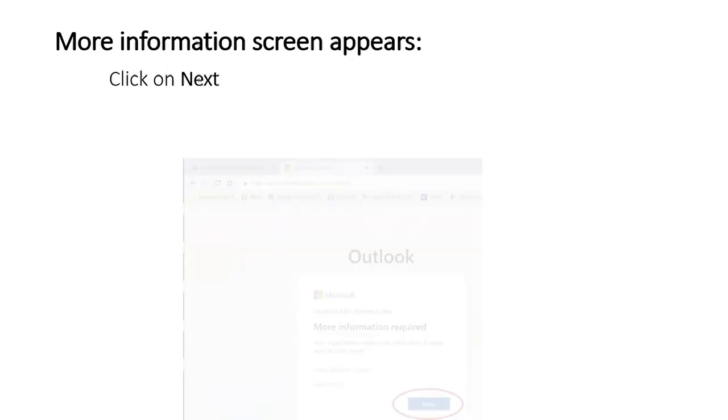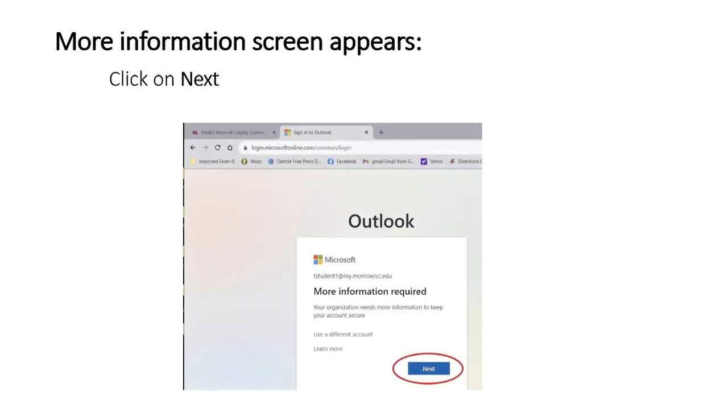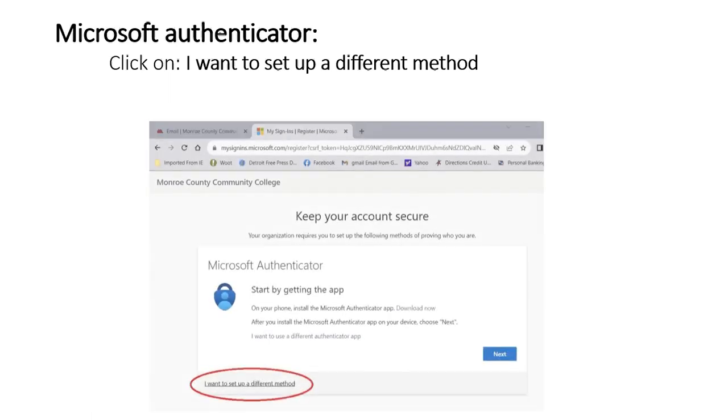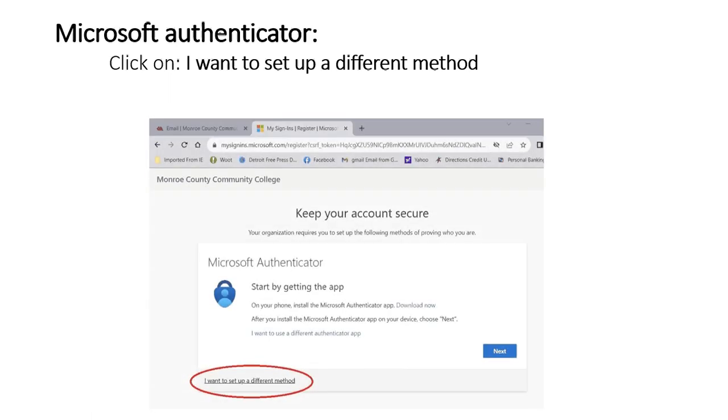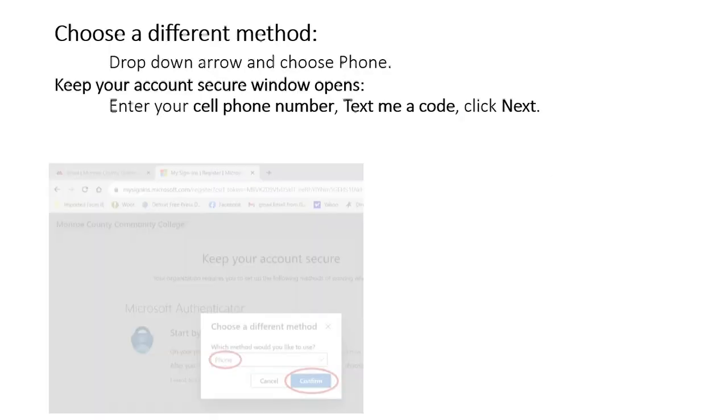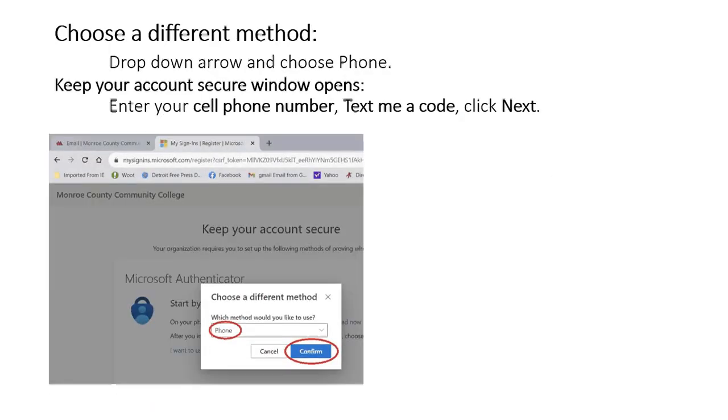More information screen appears. Click on next. Microsoft Authenticator opens. Click on I want to set up a different method. Choose a different method, drop down arrow, choose phone.